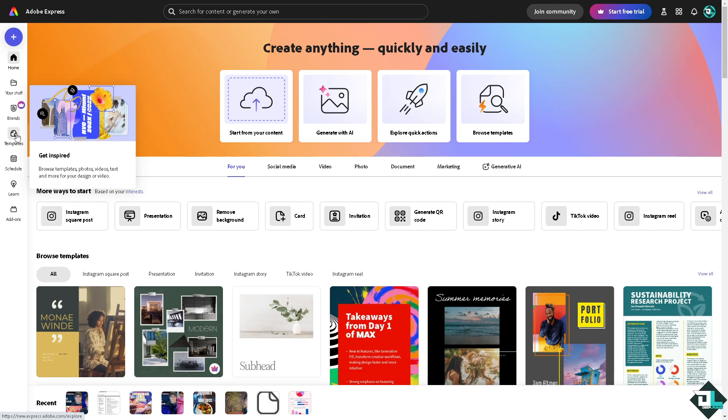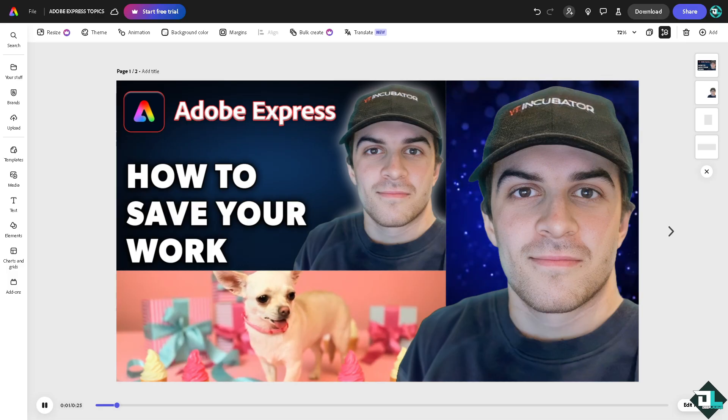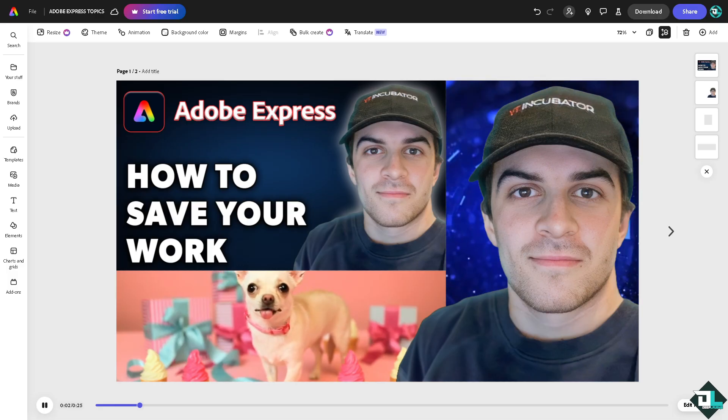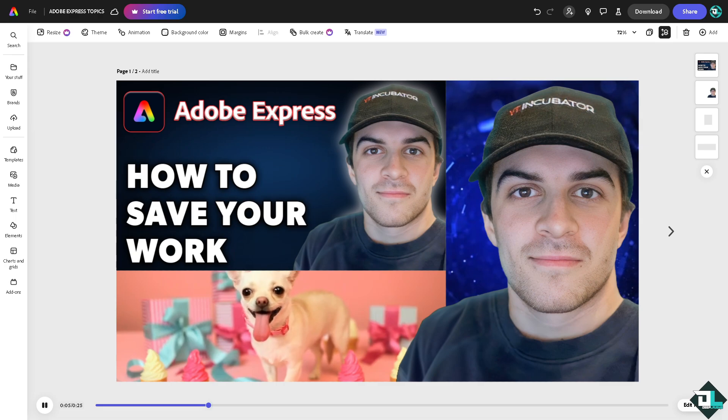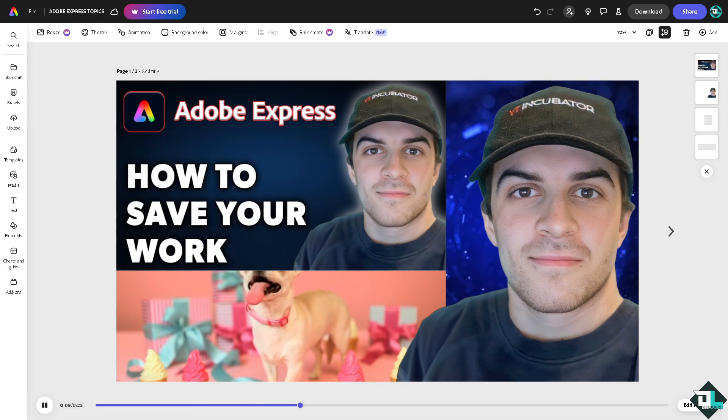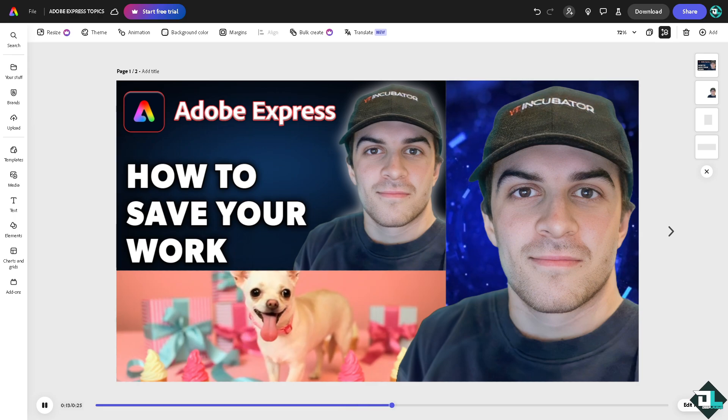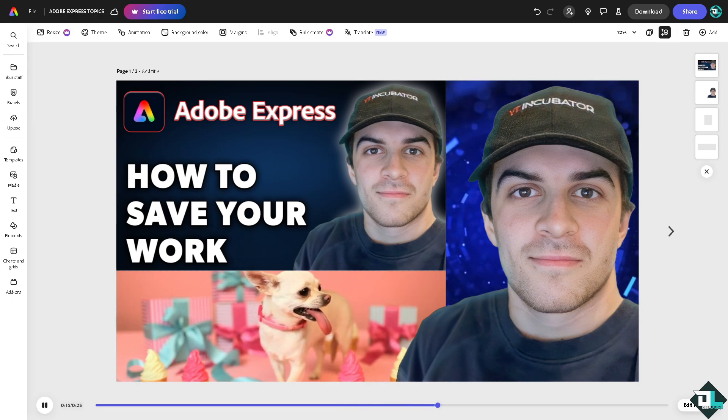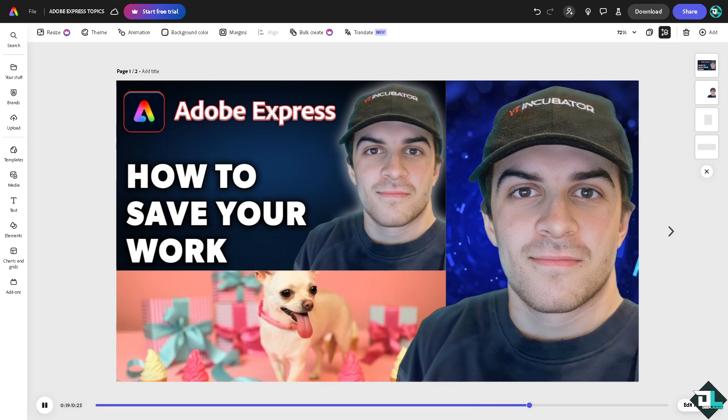Or if you want to upload your content and start from scratch, just click this button. Now let me tell you that here in Adobe Express, since you are working online, it automatically saves your work as you edit. There is no need to manually save it every few minutes like the traditional software that you are using.